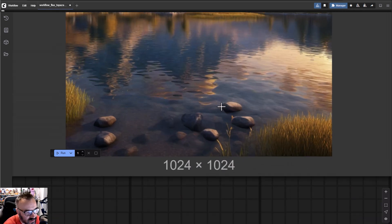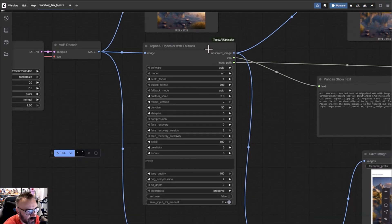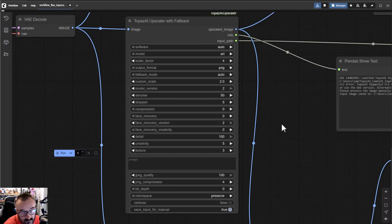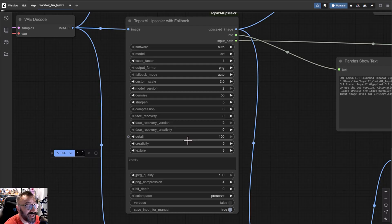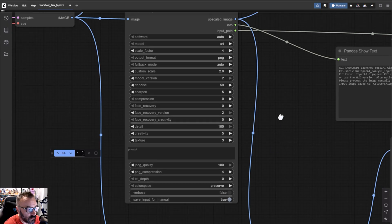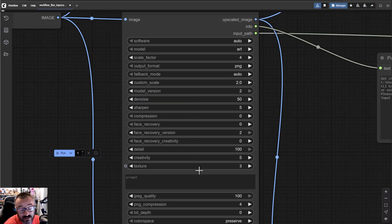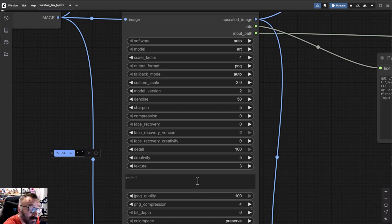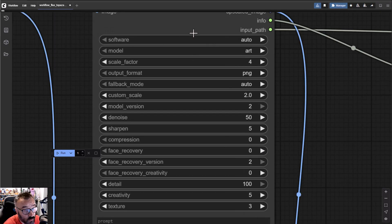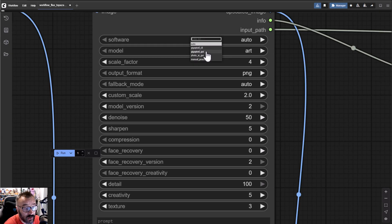This is where the magic happens — the Topaz Upscaler node with fallback. The reason for the fallback is that it first tries to access the CLI Professional version, and if that doesn't work it opens the UI and tries to process through the UI instead. Some settings will only work for CLI; for other versions they'll just be ignored. The node will detect whether you have Gigapixel CLI, GUI, or Photo AI installed and will work with any of those applications.